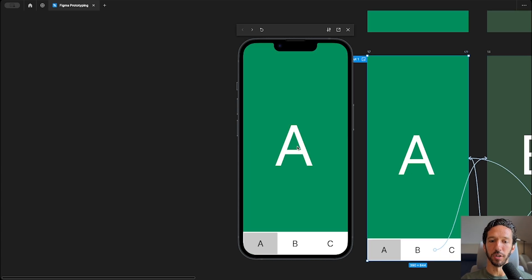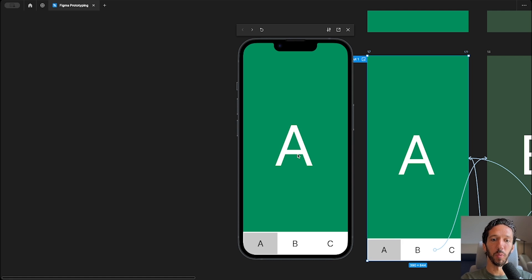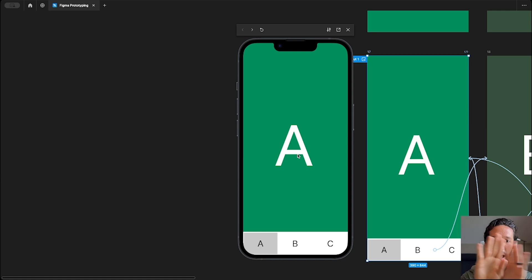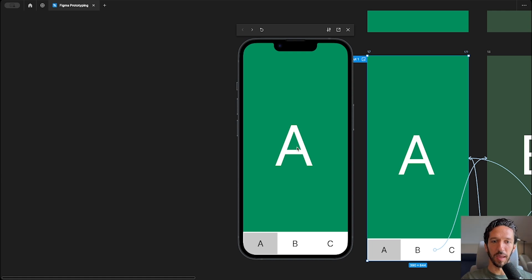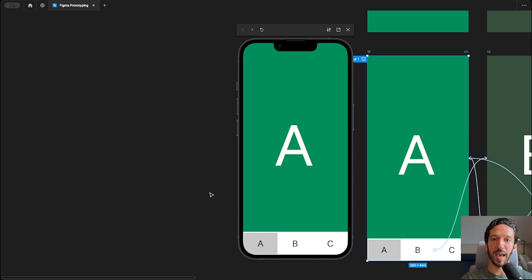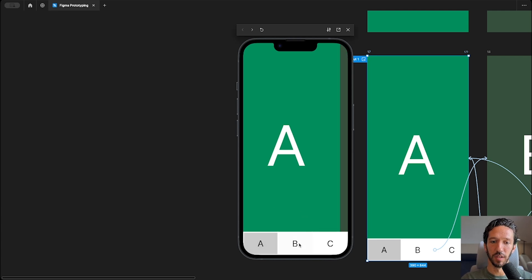And last, we have push. And push is really helpful in communicating the mental model when we're navigating between spaces of equal importance. Everything's on the same layer, there's no stacking or unstacking. And a really helpful use case for this and a typical use case for the push transition is when we're doing tabbed navigation.